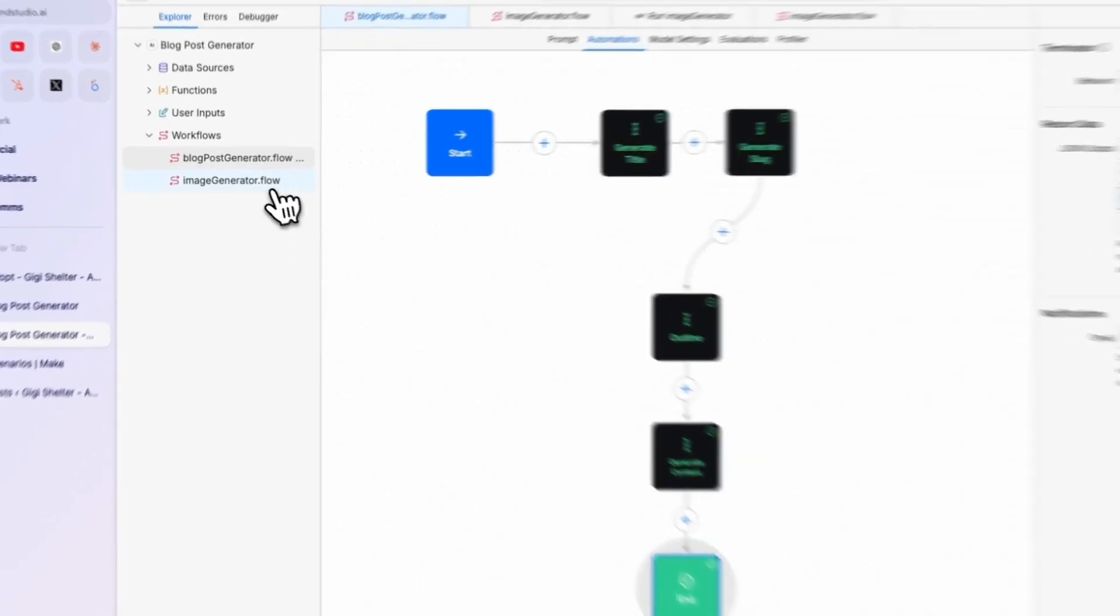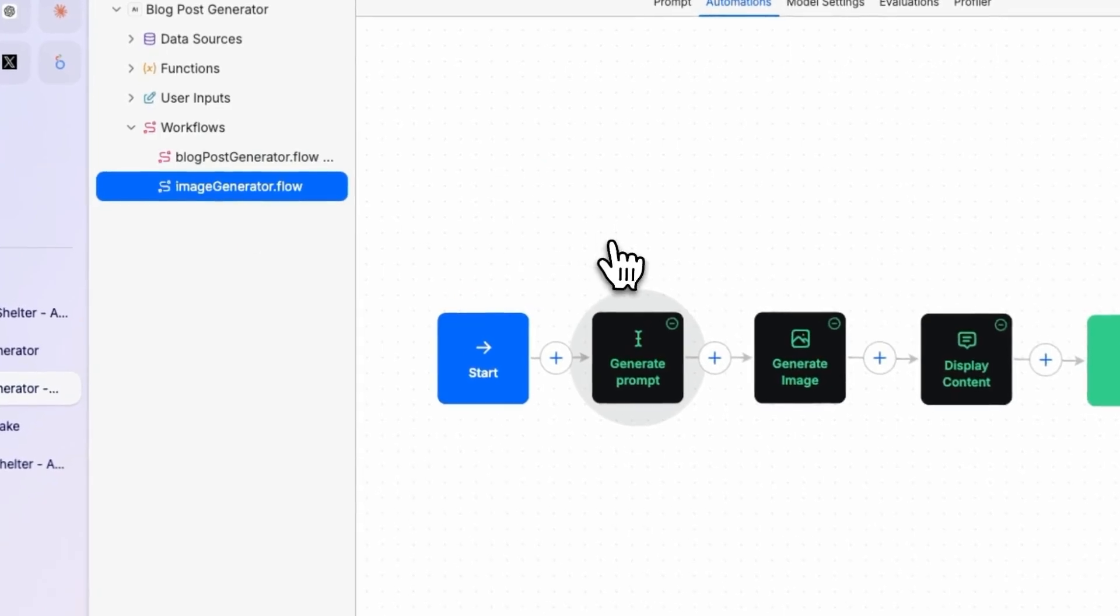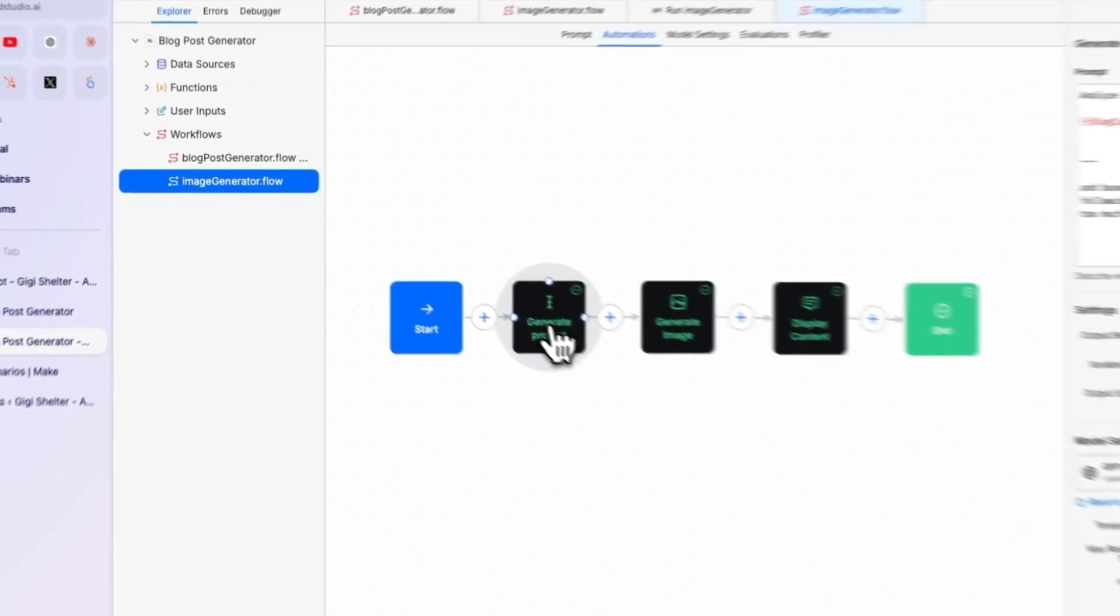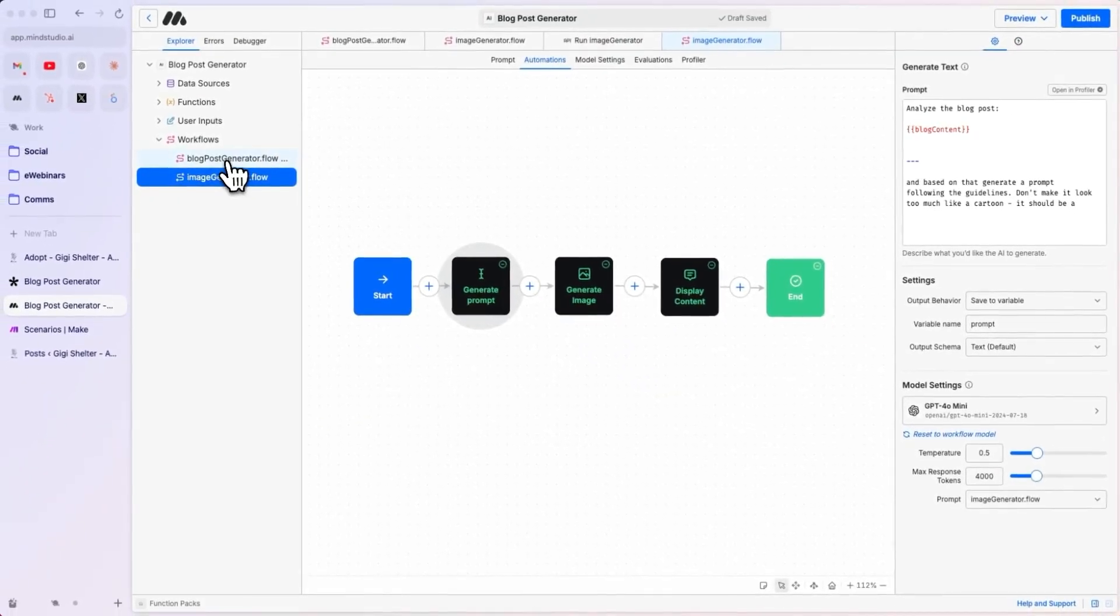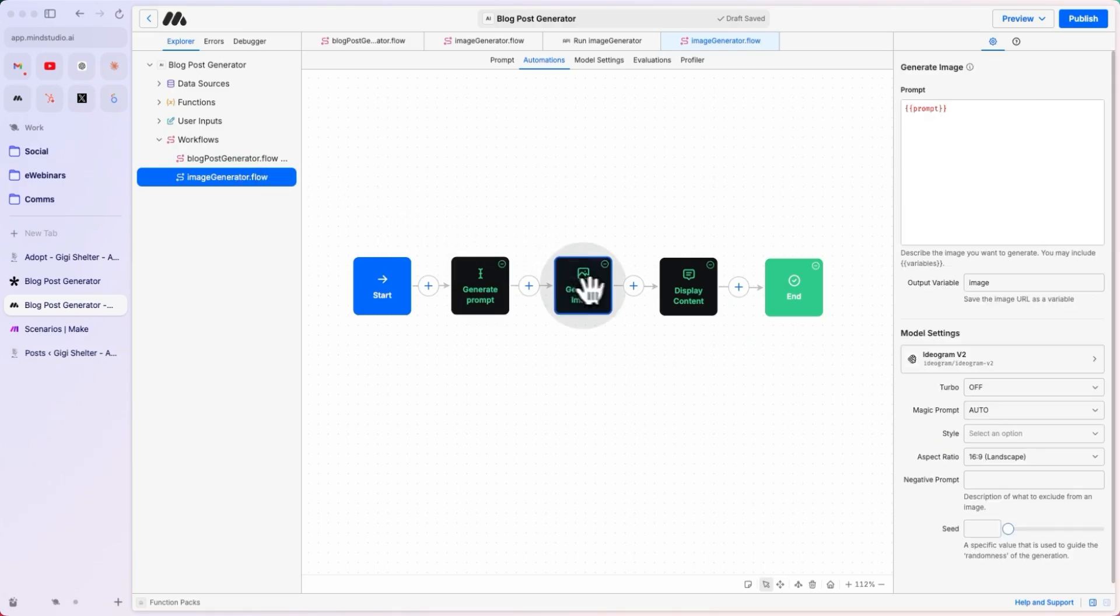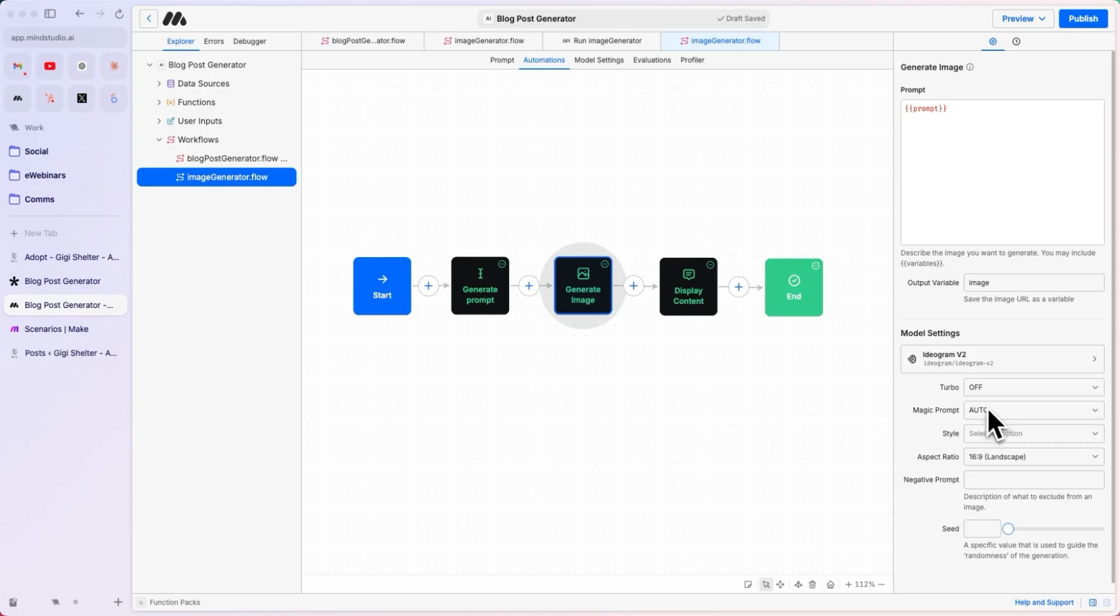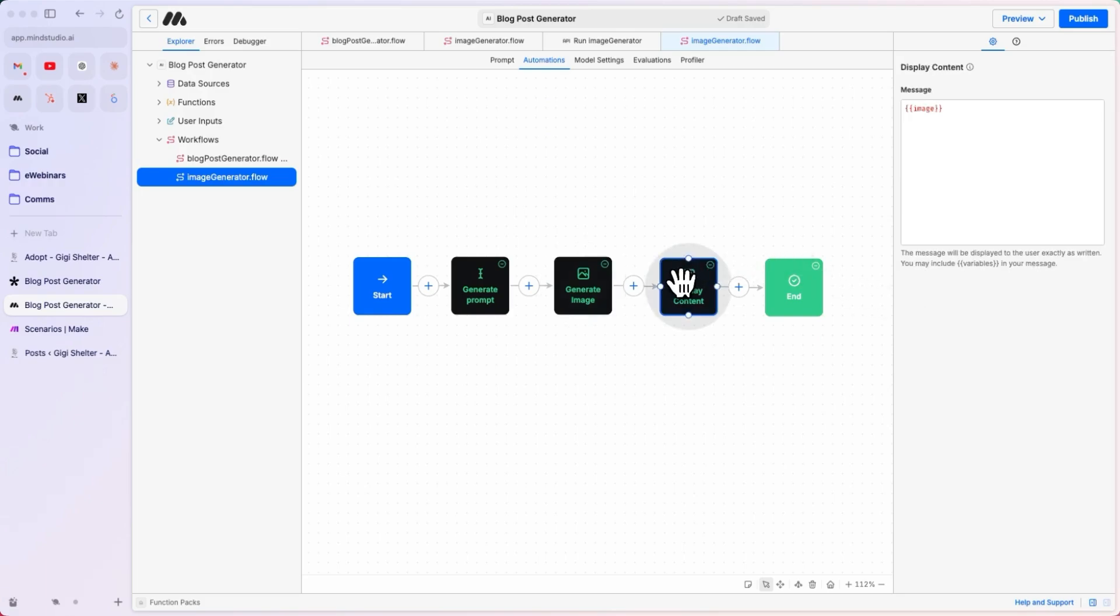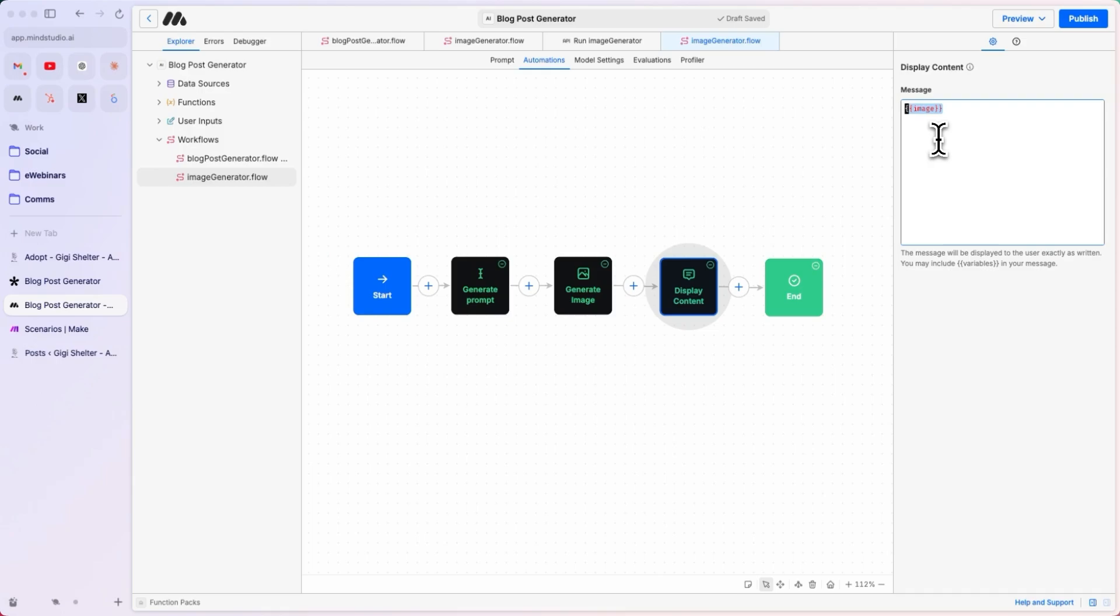Then, the image generator flow takes in the blog content coming from the first step. Generates an image using Ideogram v2. We want the image to have an aspect ratio of 16:9, and to have the magic prompt. Then, we display the content, which is the image URL, and we'll use this to download the image from the URL and upload it as a media item in WordPress.